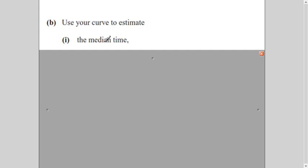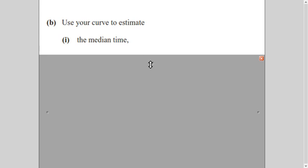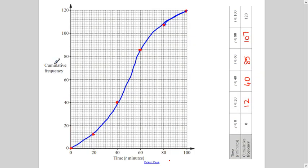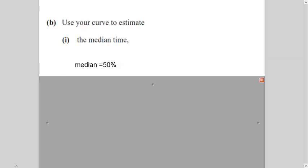The next part says: use your curve to estimate the median. The median means 50% of the data. Total cumulative frequency is 120, so half of 120 is 60. You go to 60 on the y-axis and read the corresponding time — that is your median time, meaning 50% of employees take up to that much time.